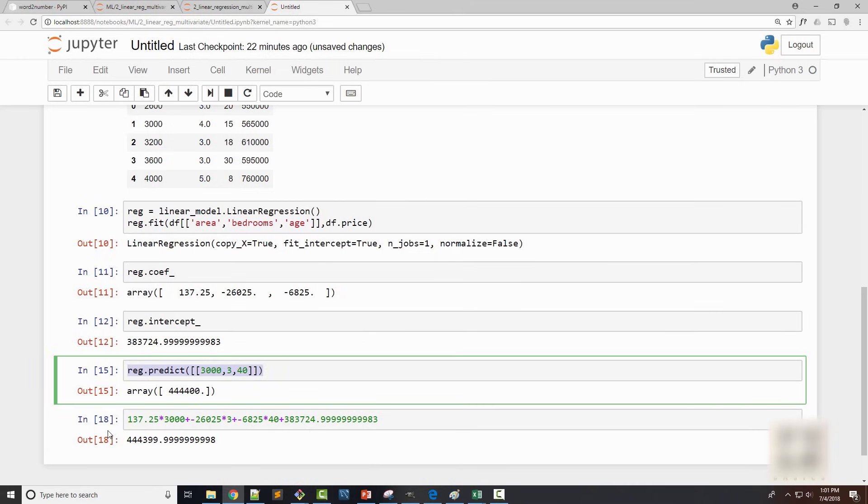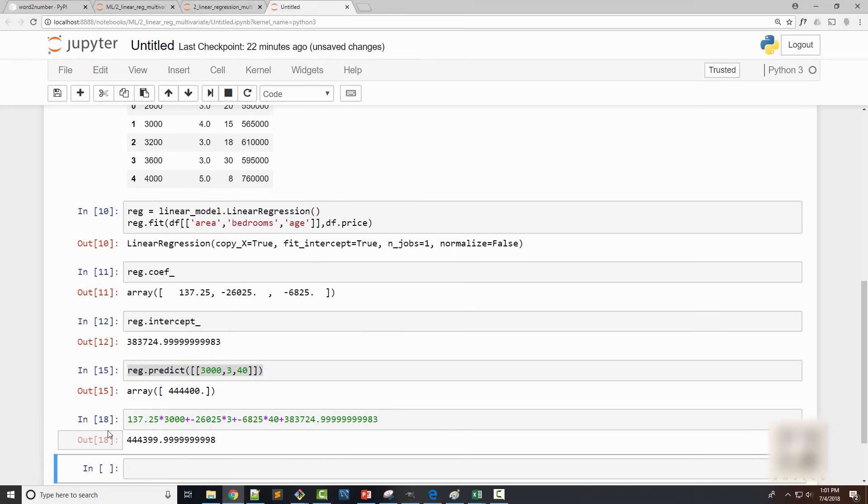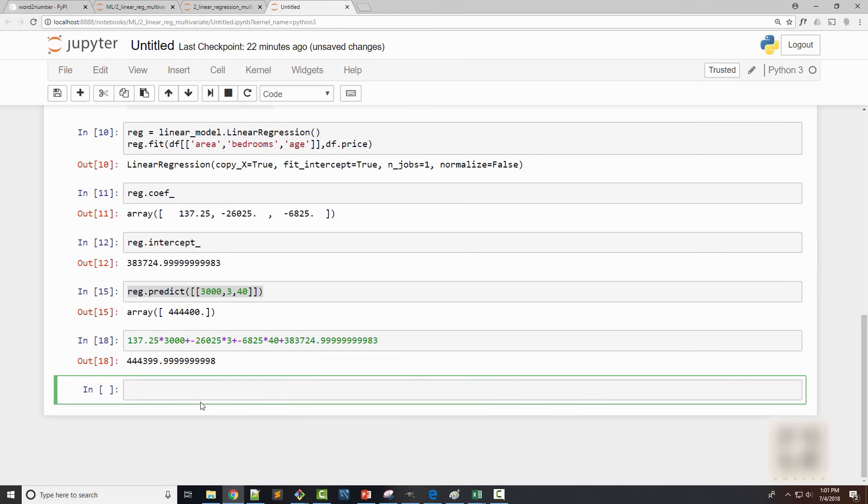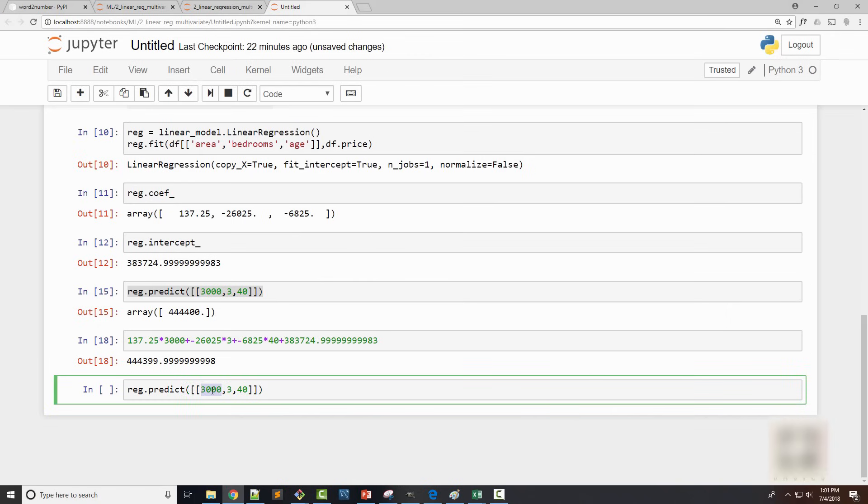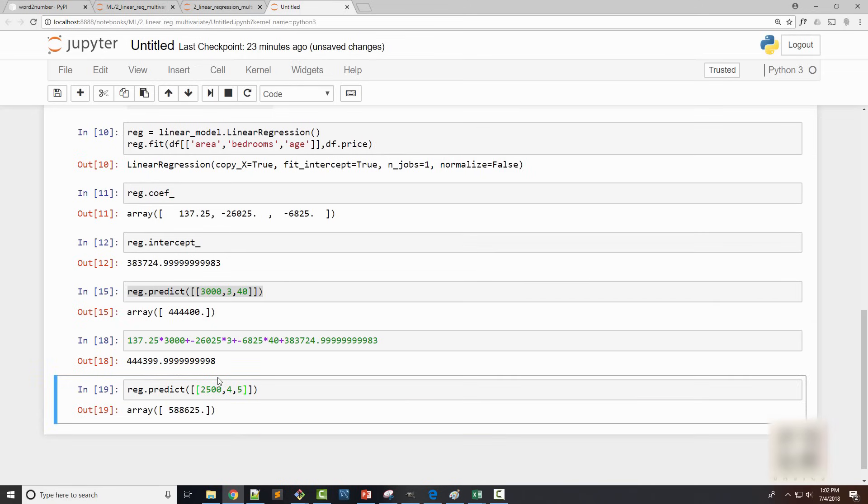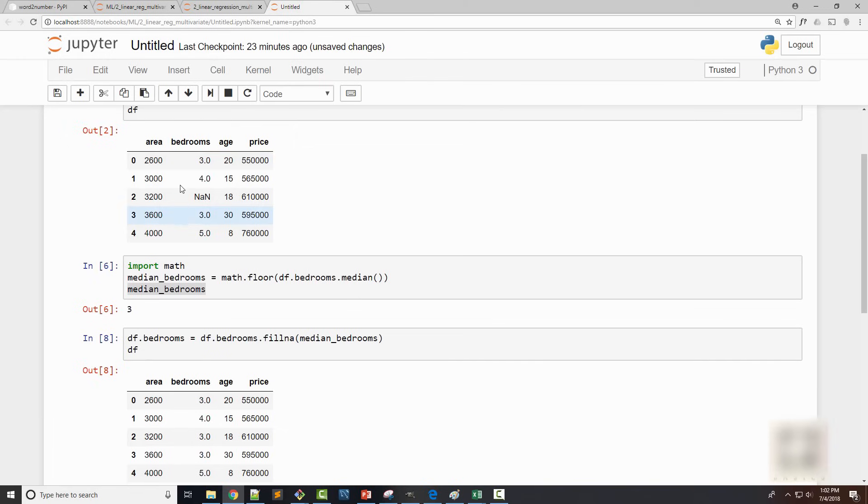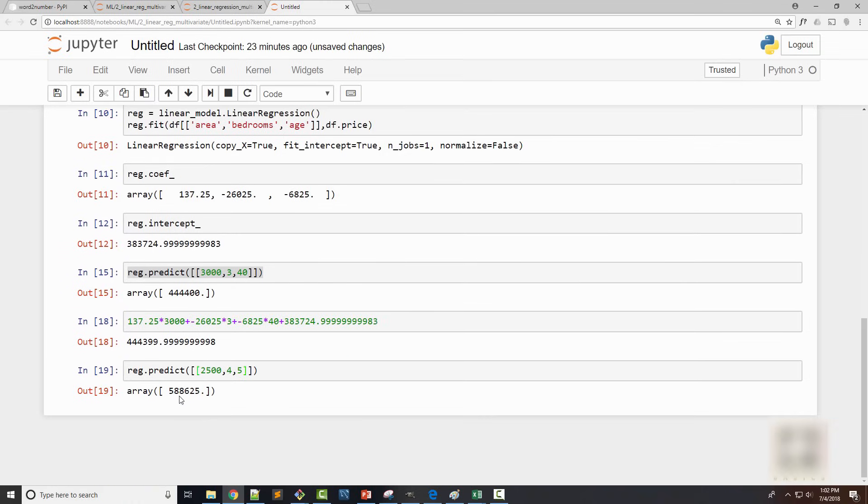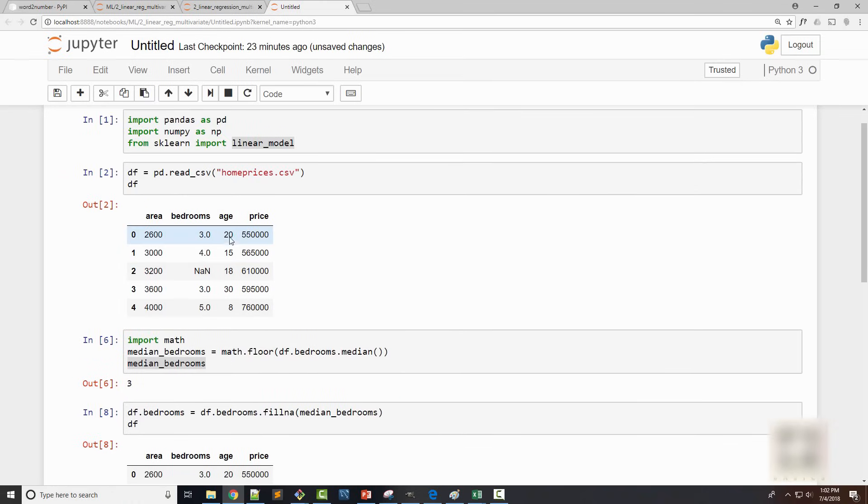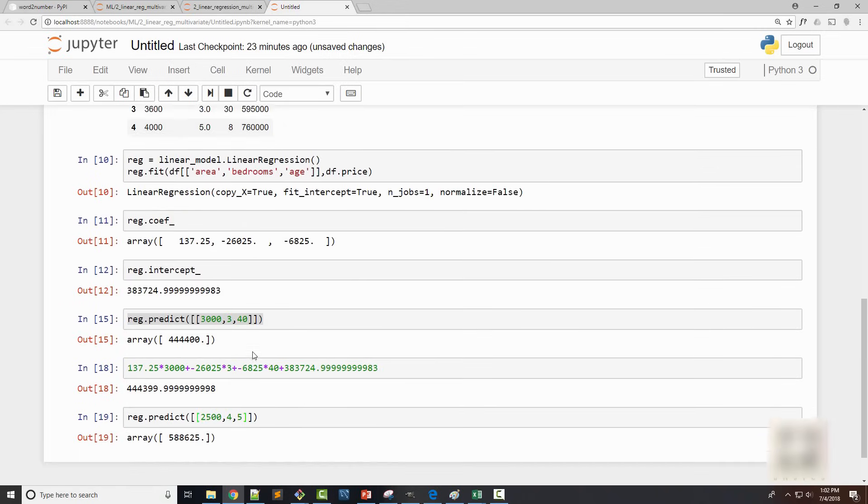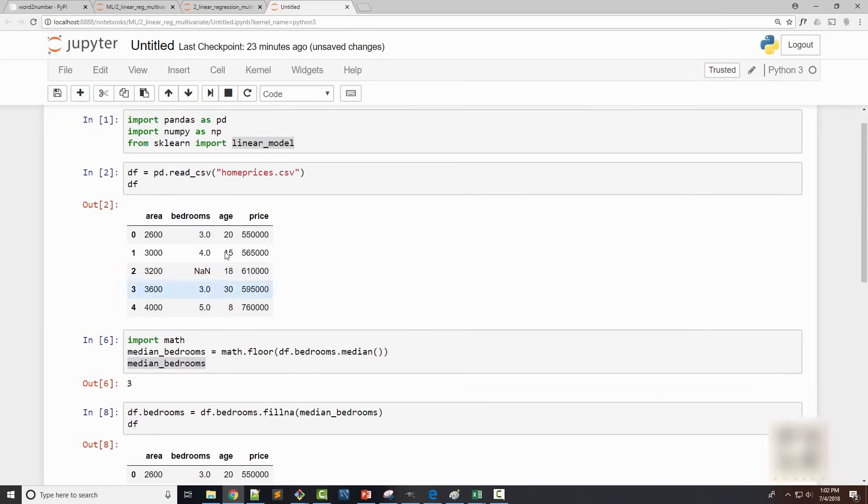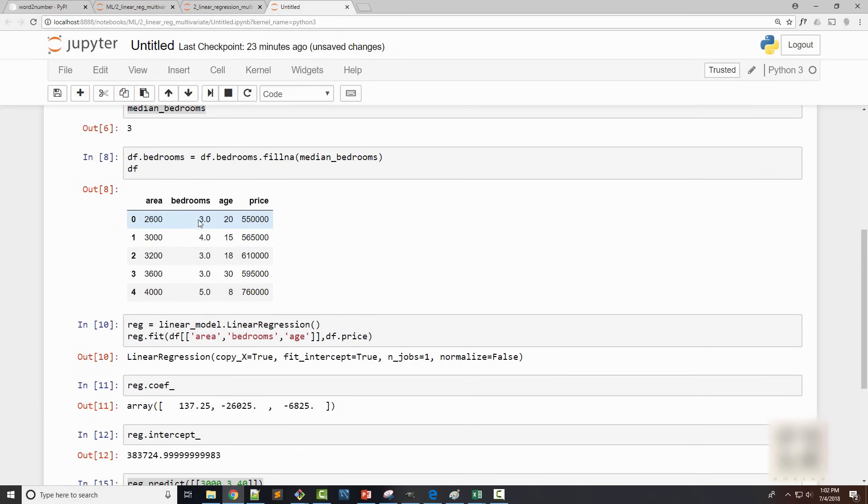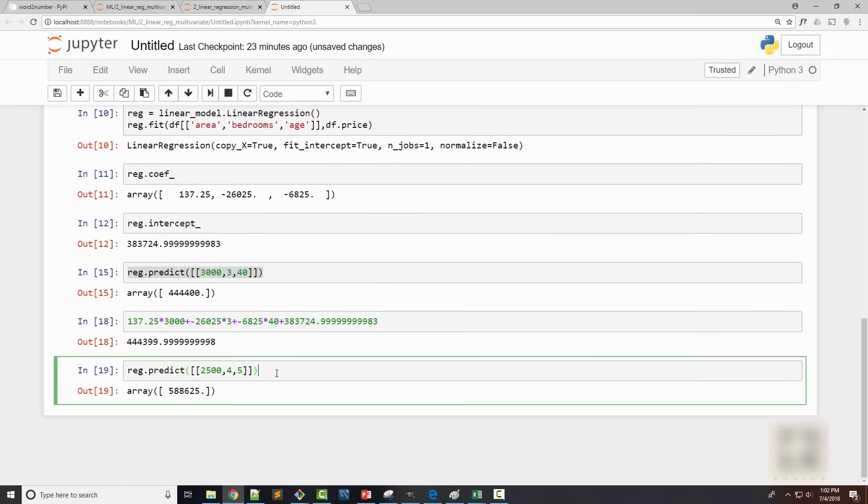Similarly, you can predict the price of the home where the value of those factors is 2,500 square foot, 4 bedroom, only 5 year old. This home is very new, so I expect the price to be a little higher than average. And here you can see that $588,000 is the price. For this home which was 2,600, the price was $550,000. But this home's price is more. And it is because this home was 20 year old, whereas this home is only 5 year old. And it has one more bedroom. So you can see how different factors play a significant role.